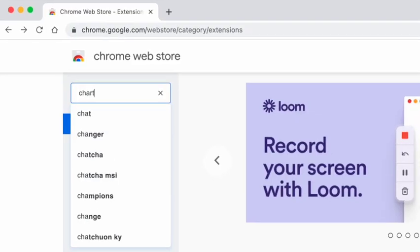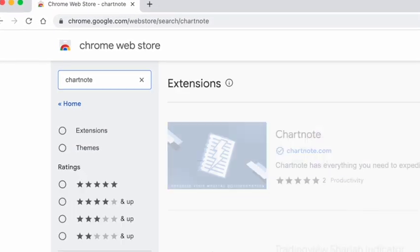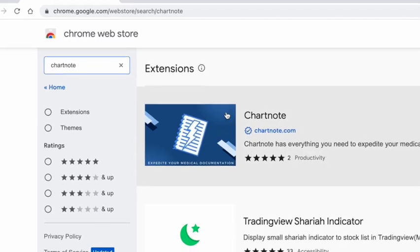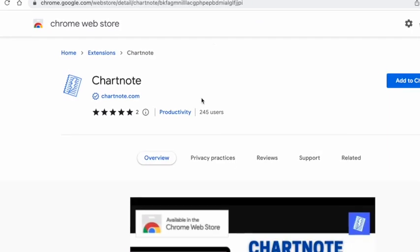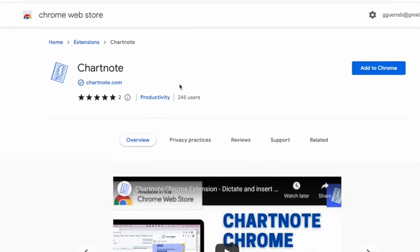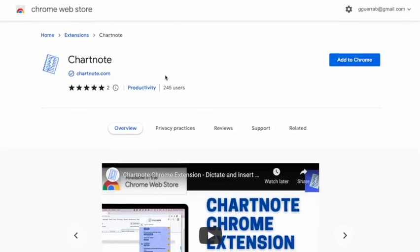Hi, I'm Gerardo from Charnot. In this video, I'm going to show you a super easy way to complete your notes in just a couple of minutes using the Charnot Chrome extension and mobile app. You can find all the links you need to download, install, and get started below in the comment section.